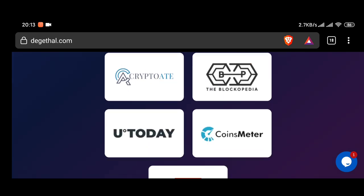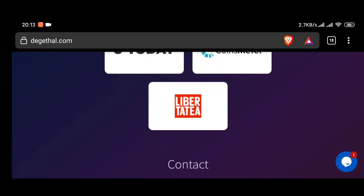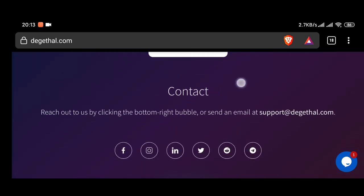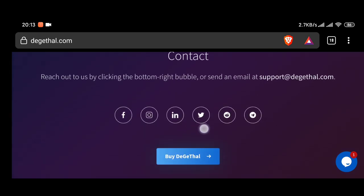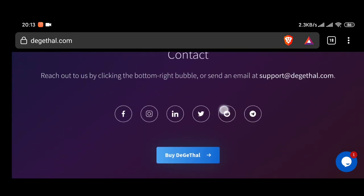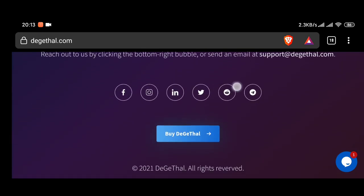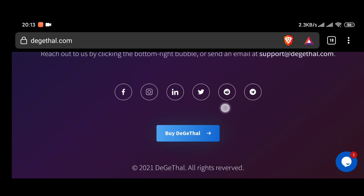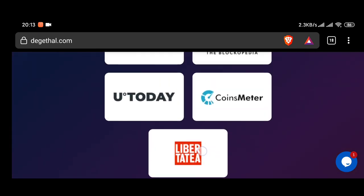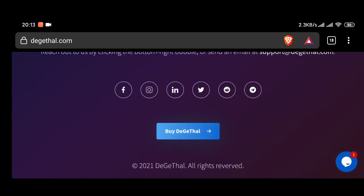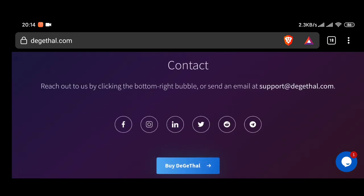DTM holders can also participate in the voting system. Above is information about the DeGeThal project. If you have any questions, please comment below and let me know. Thanks everyone. See you in the next videos. Bye bye.